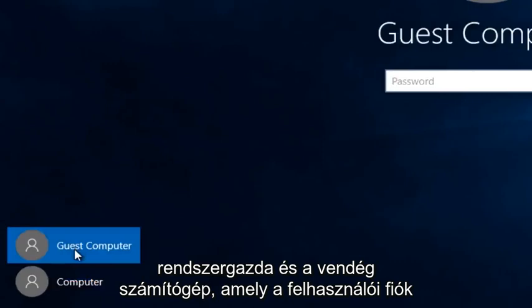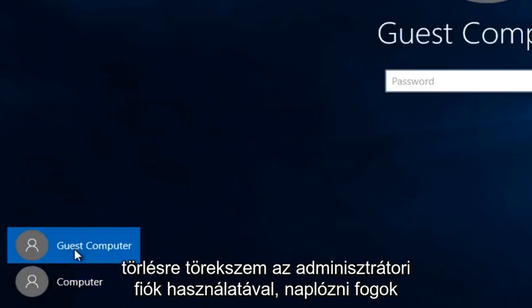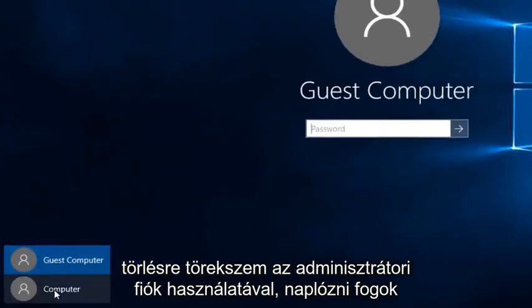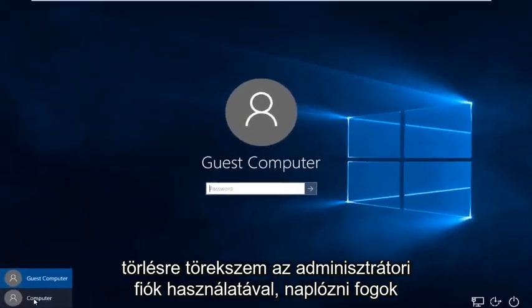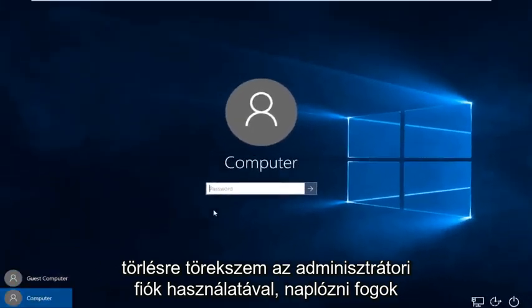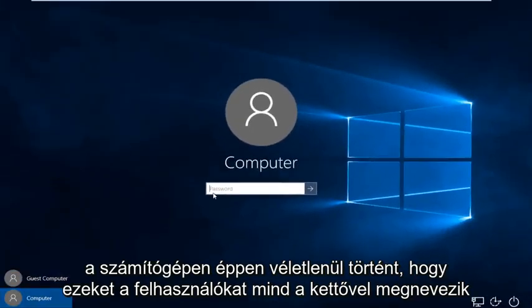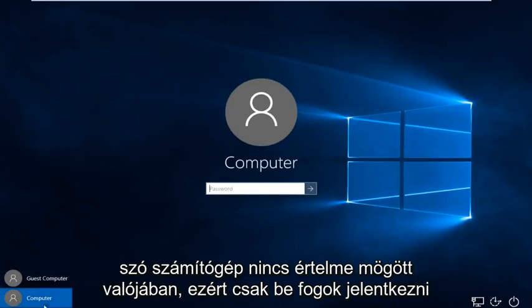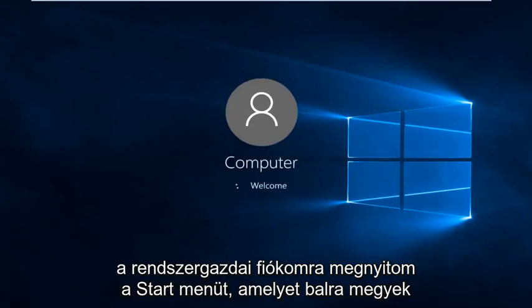That is the user account that we are looking to delete. Using the administrator account, I'm going to log on to the computer. It just happens to be that these users are named both with the word computer. There's no meaning behind it really. So I'm just going to sign in to my administrator account.